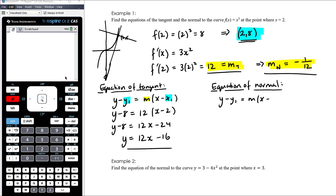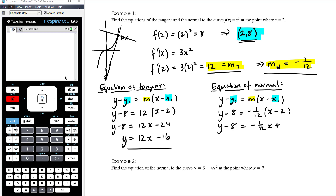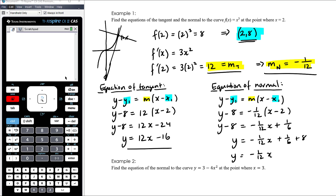For the equation of the normal, using y − y₁ = m(x − x₁) with the same point (2, 8) but gradient −1/12: y − 8 = −(1/12)(x − 2). Expanding: y − 8 = −x/12 + 2/12 = −x/12 + 1/6. So y = −(1/12)x + 1/6 + 8 = −(1/12)x + 1/6 + 48/6 = −(1/12)x + 49/6. That's the equation of the normal — small negative gradient and y-intercept just above 8, which makes sense.